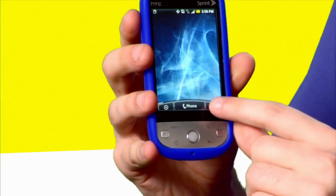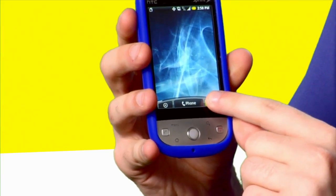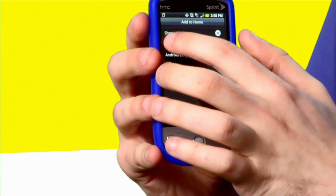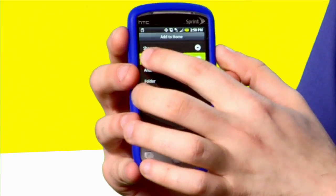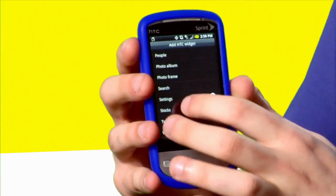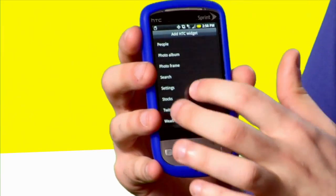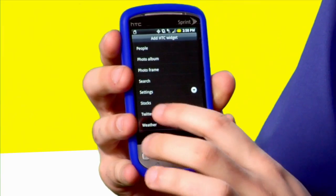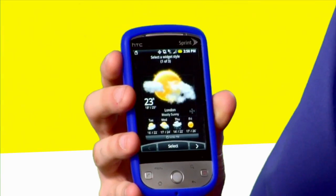To add a widget, simply hit the plus button on an empty screen, select HTC Widget, and scroll to find the one you want to add. Weather is one of my personal favorites, so let's add that.